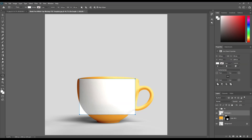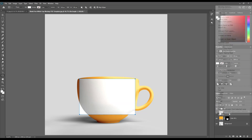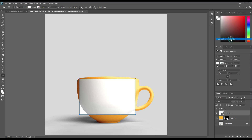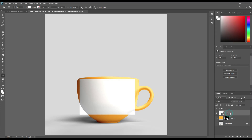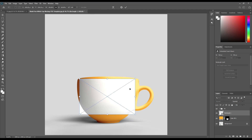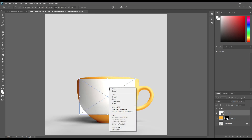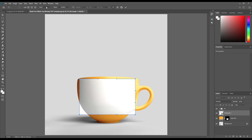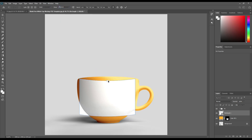Create a rectangle and make it a smart object. Then warp it and make it into an arc shape.